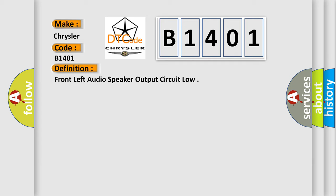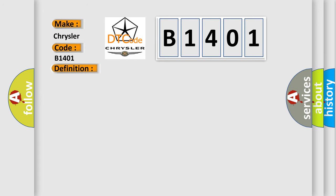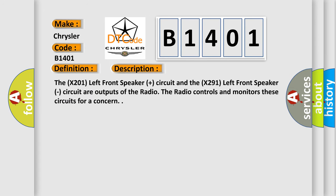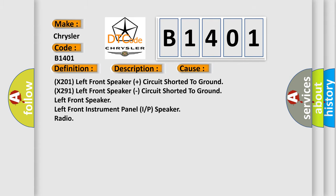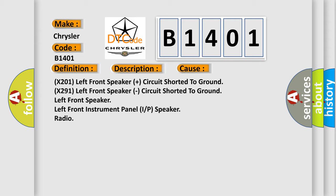And now this is a short description of this DTC code. The X201 left front speaker plus circuit and the X291 left front speaker circuit are outputs of the radio. The X201 left front speaker plus circuit shorted to ground, X291 left front speaker circuit shorted to ground. The X201 left front speaker left front instrument panel I/P speaker radio.